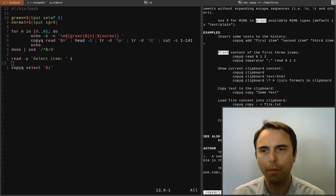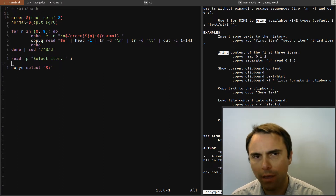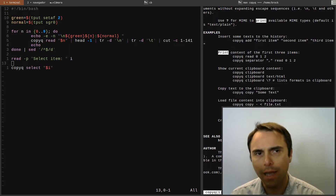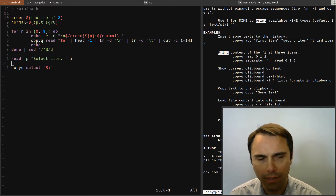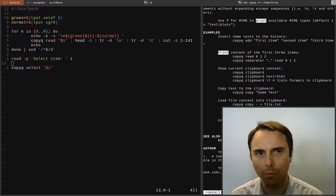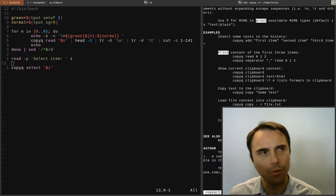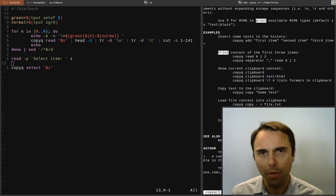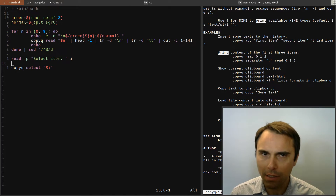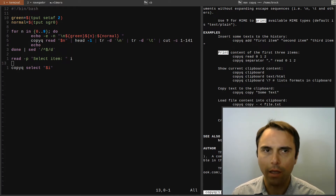A couple months ago it dawned on me I could really use a clipboard manager. I was doing things like copying text from an application, closing that application, and then trying to paste that text and it wasn't working. I needed to reopen the application, or I was copying and pasting into Vim to hold that content. I realized this isn't efficient — I could really use a clipboard manager.